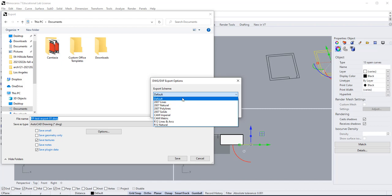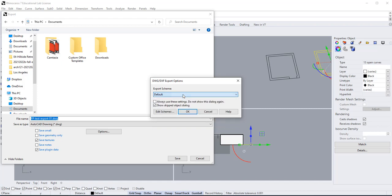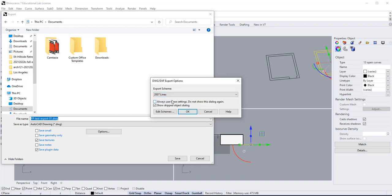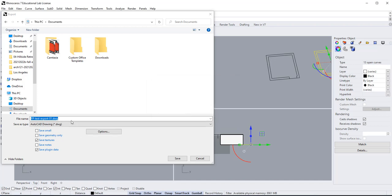Actually, let's just select lines, and say okay.